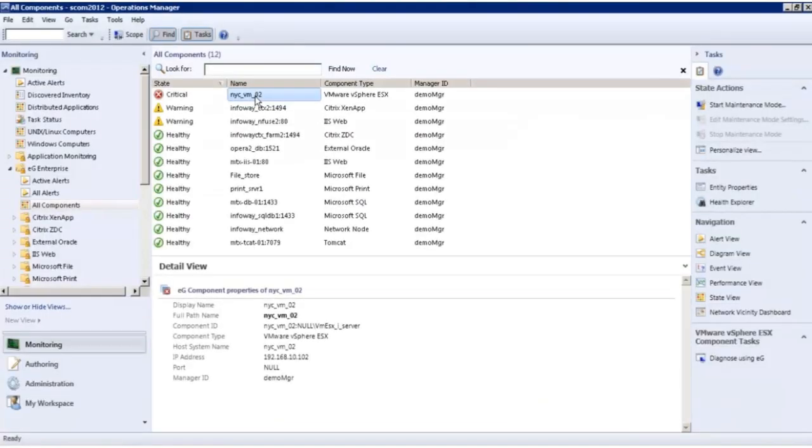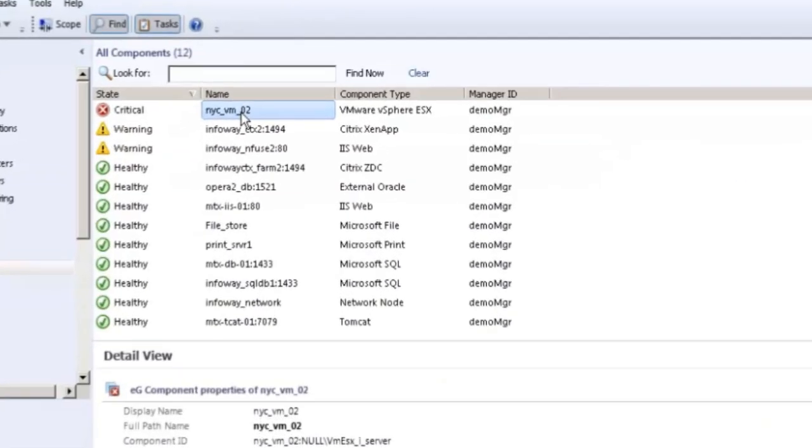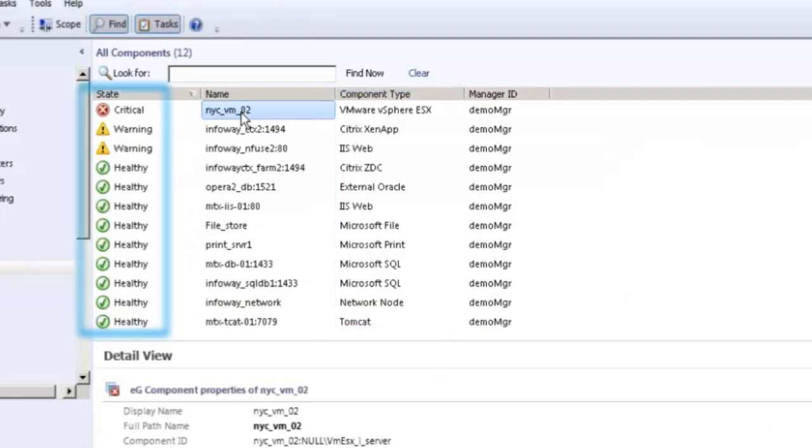This is the components view of the SCOM console. Here you can see that the EG SCOM Management Pack has automatically added all the applications and servers that it's managing. The state of each application or server managed by EG is shown here.